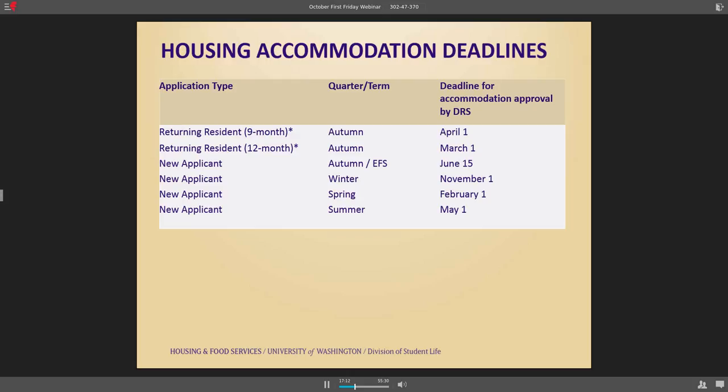The second level of our deadlines is when we start our assignment process. For our new applicant deadline, students need to have all their paperwork into DRS, and DRS has to inform me by June 15th, because we're going to start assigning all students about two weeks later. We need ample time to assign students to single rooms with bathrooms and work through all the different pieces, as well as make sure we can get facilities and electrical work on the books if needed.